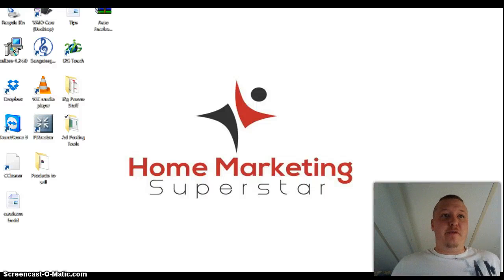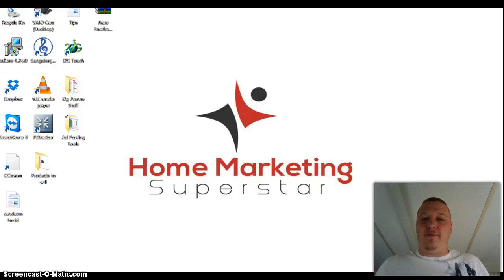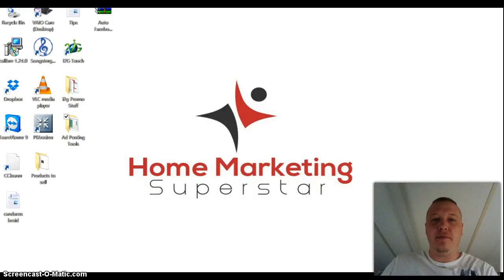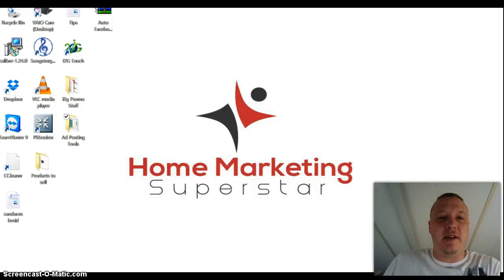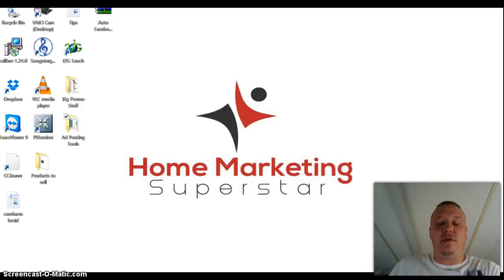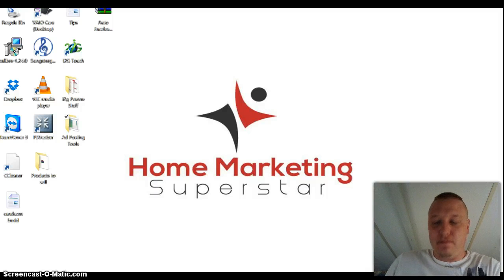Good afternoon YouTube. Thank you guys for watching my video and coming to my channel. My name is Bryce. My site is HomeMarketingSuperstar.com.